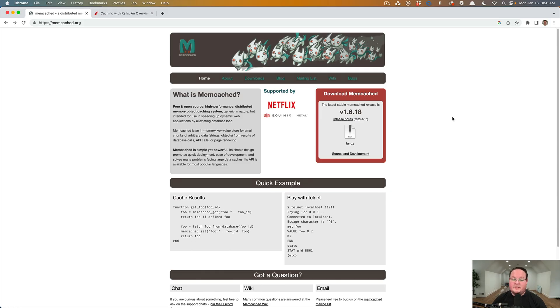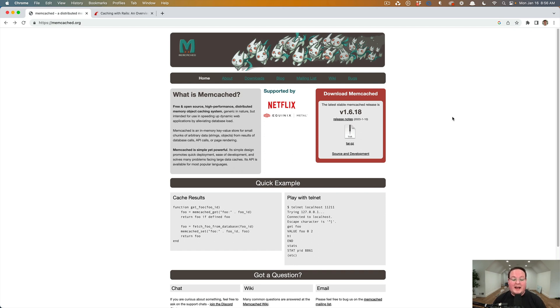Hey guys, this episode we're going to be talking about how to use Memcached in your Rails application to power the caching behind the scenes.